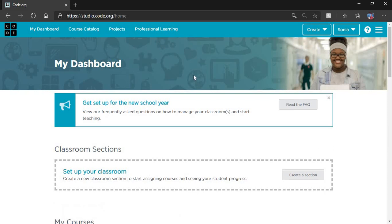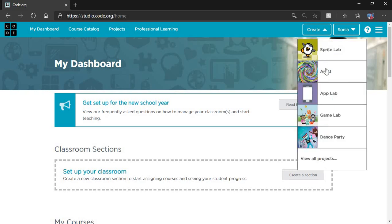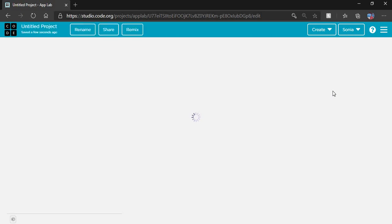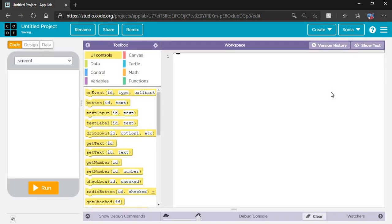Now I'm signing in. This page will open. On this page you can see a dropdown list called Create. We are going to make an app, so click on this and go to App Lab.